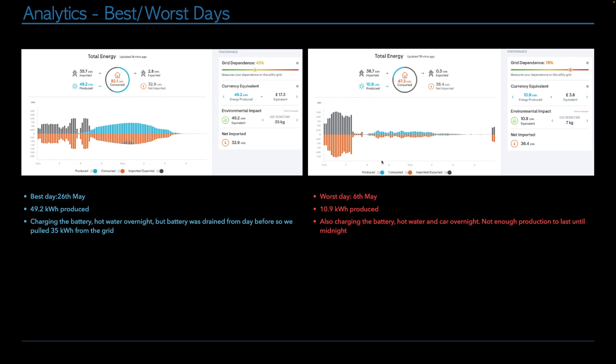In terms of the worst day, this was the sixth of May. So at the beginning of the month, it was quite rainy and gloomy. So you can see from the day before, we didn't have enough charge in the battery. So we were charging the hot water, charging the car overnight and putting in a lot of kilowatts, 36 kilowatts. And then from 5.30 in the morning, we're on a trickle.